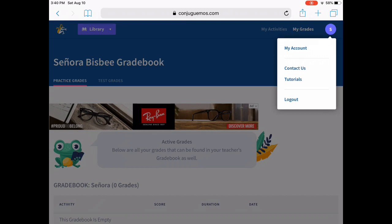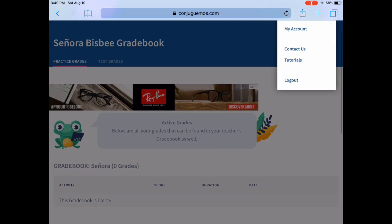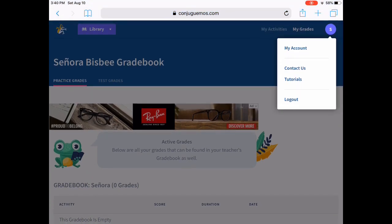The little initial at the top helps you get access to your account settings, and the logout screen is available there as well.